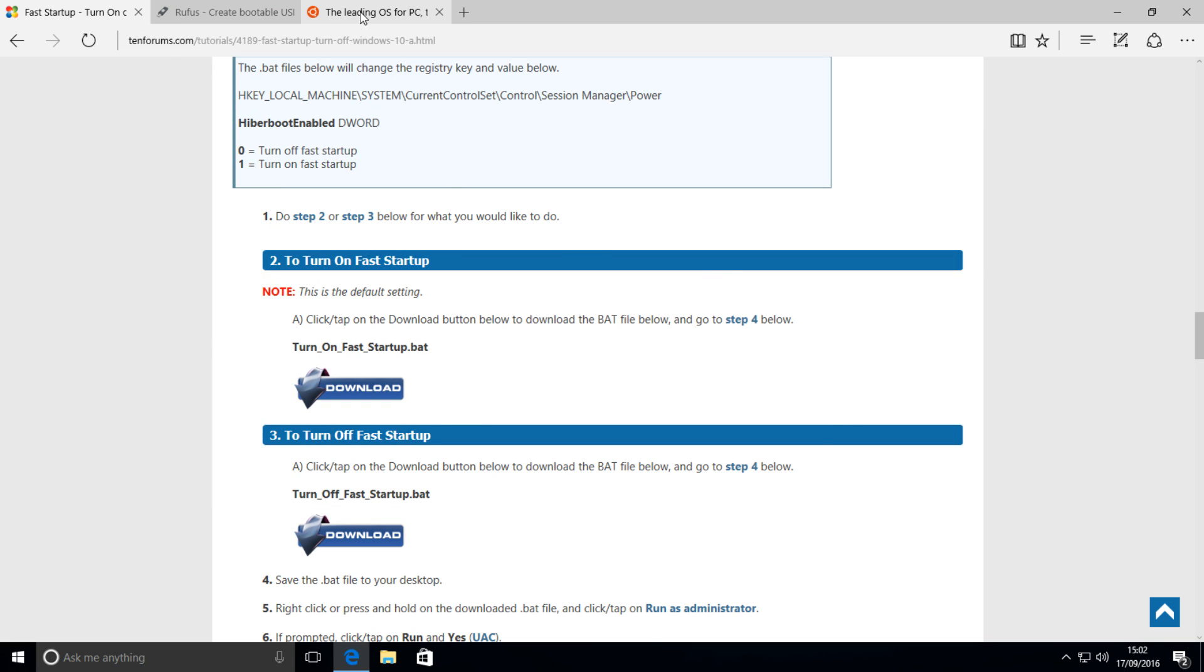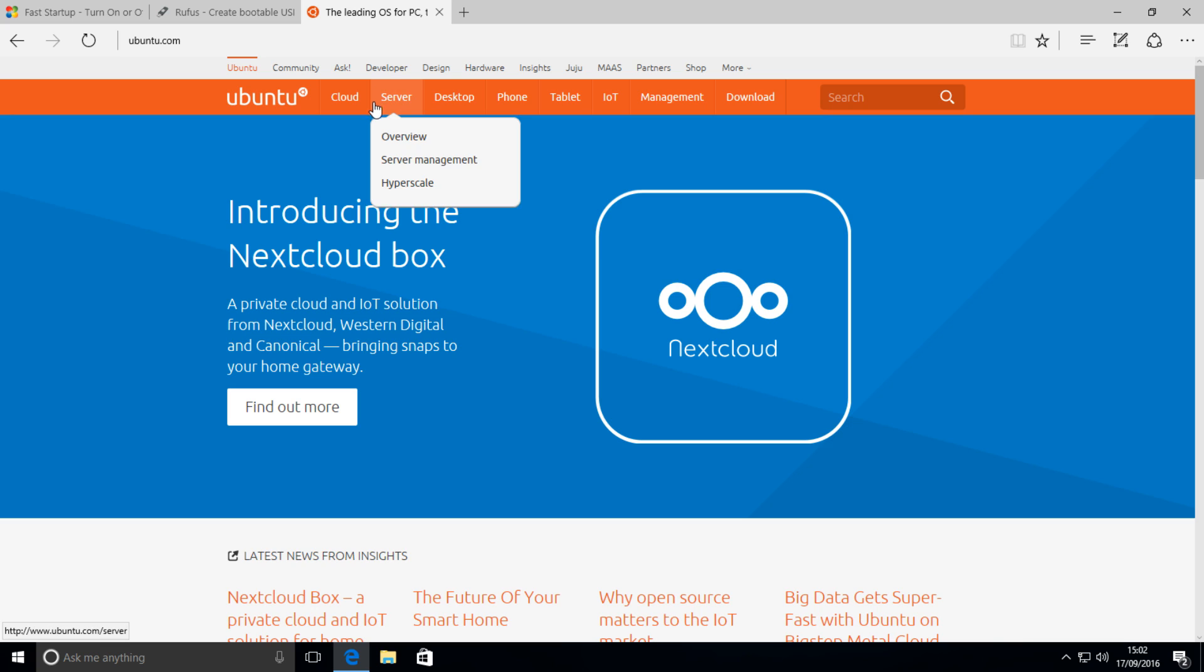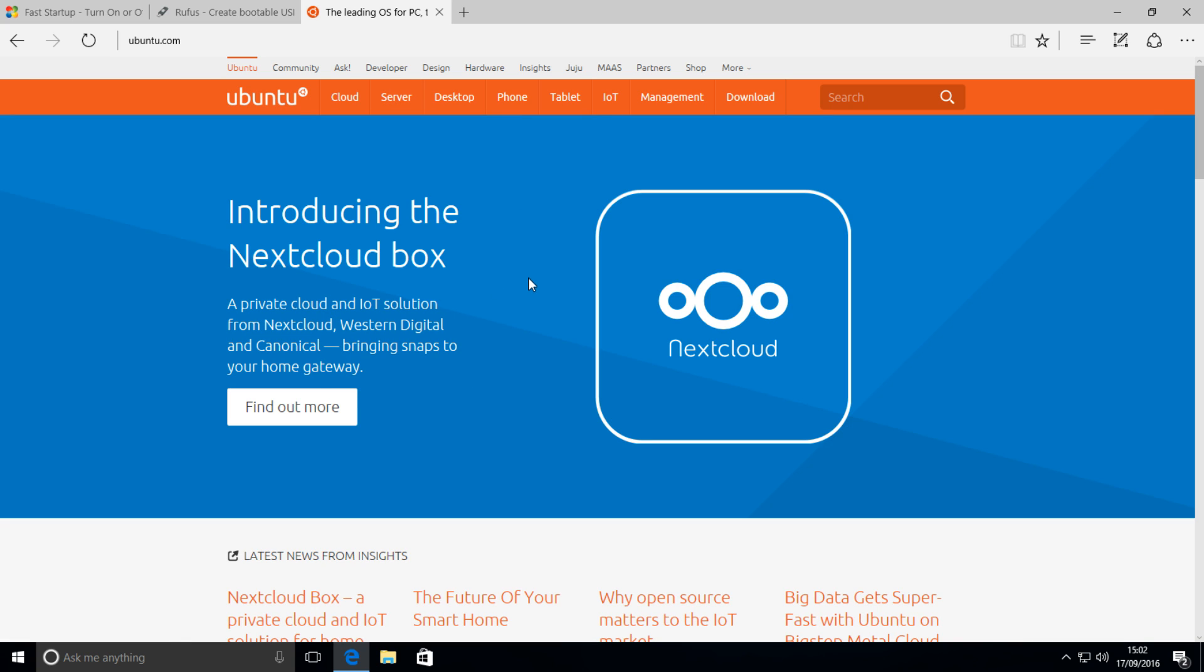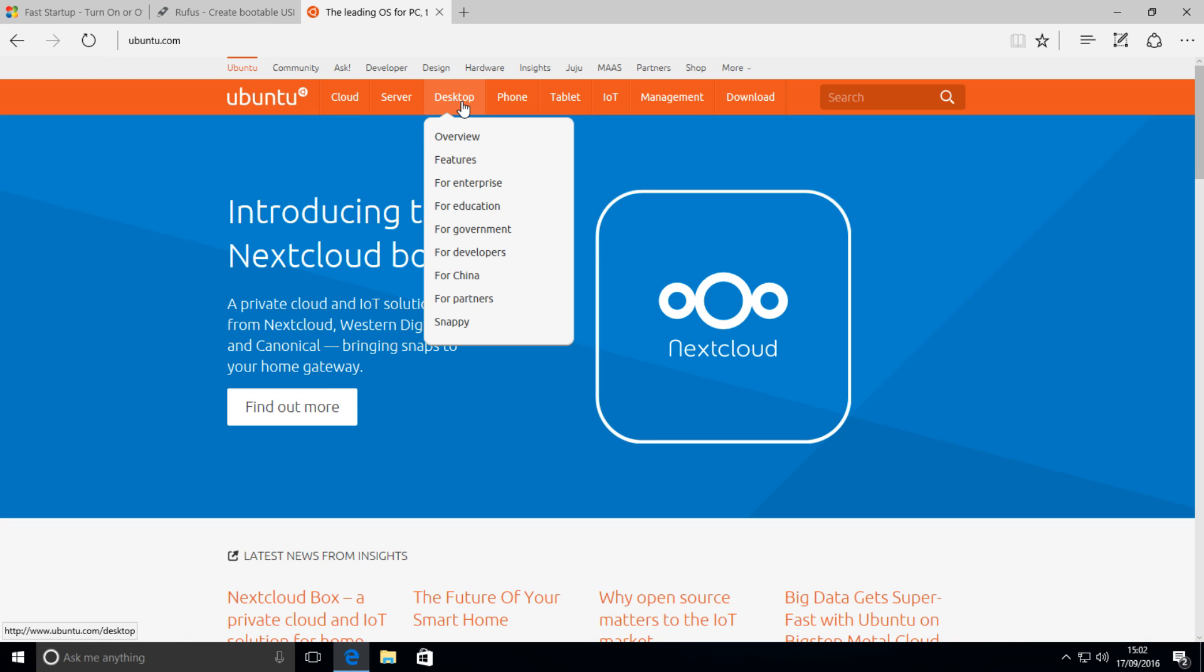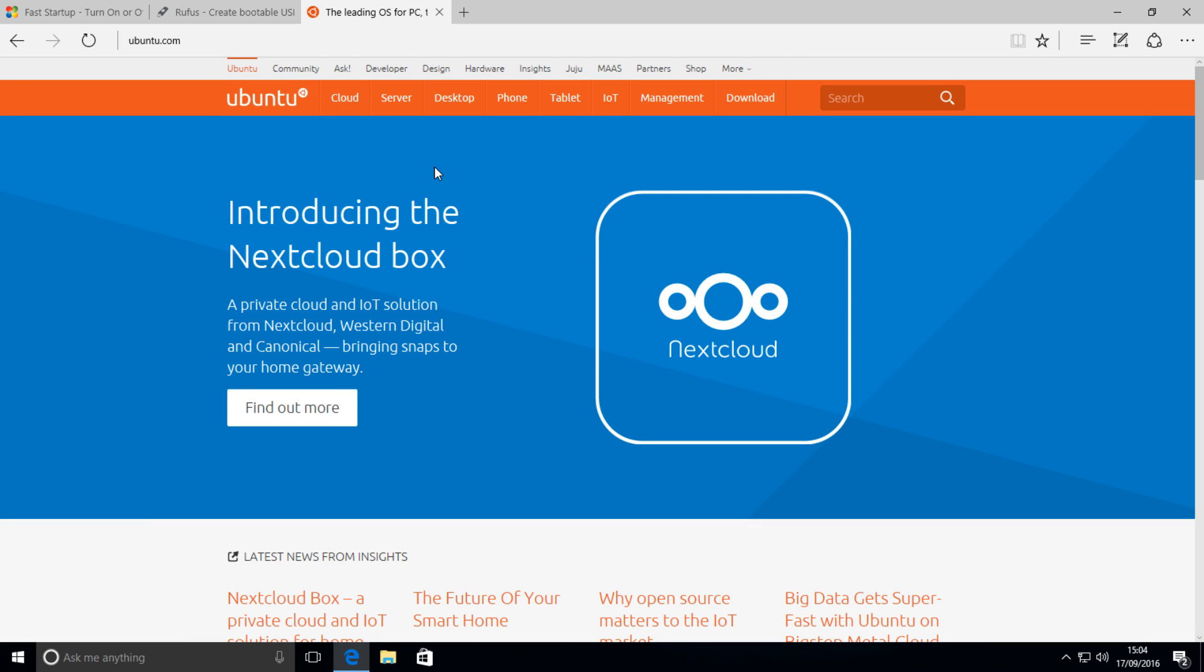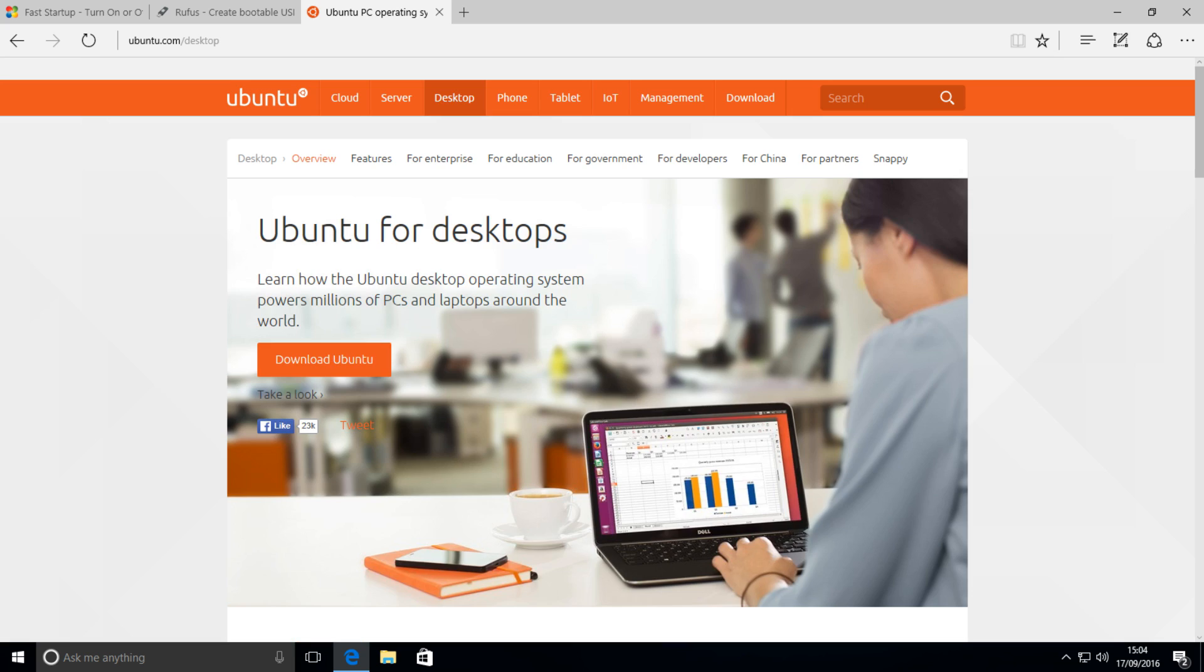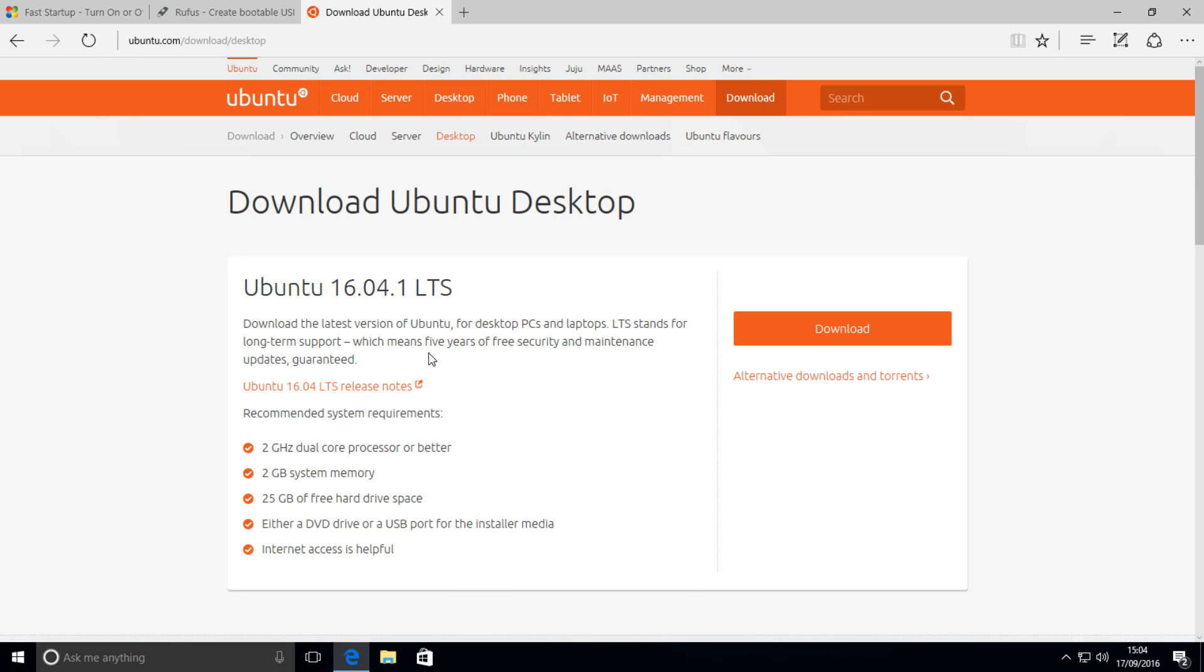The next step is to download whatever Linux distribution you want to use. For example, in this tutorial we're going to be using Ubuntu 16.04. So you just head over to desktop overview, download Ubuntu, download,